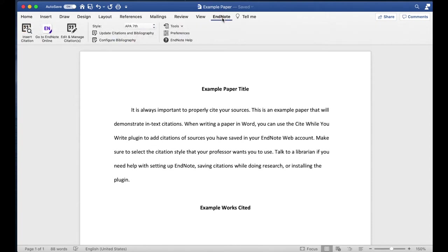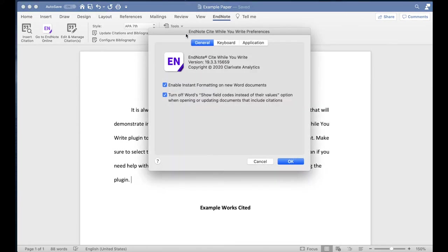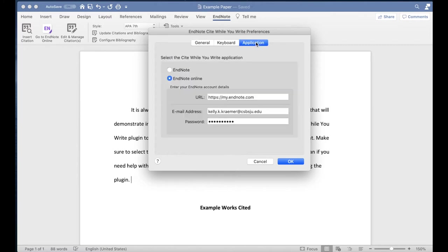Under the EndNote tab, click on Preferences and in the pop-up window, go to the Application tab and select EndNote Online from the menu. Enter your CSBSJU email address and your EndNote web password, then click OK.